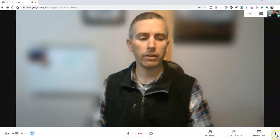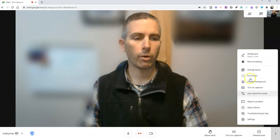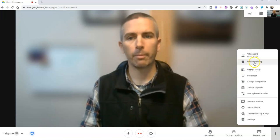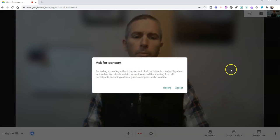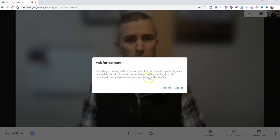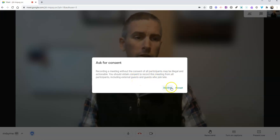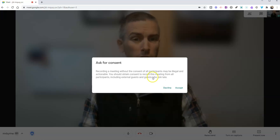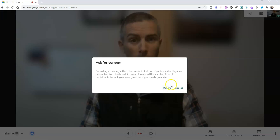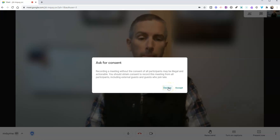Last but not least, in our bottom right hand corner, we have the option to record the meeting. When you record the meeting, it's important to remember that you have to have permission from all participants in order to record. Your local school district may have some additional guidelines for you about recording those meetings.